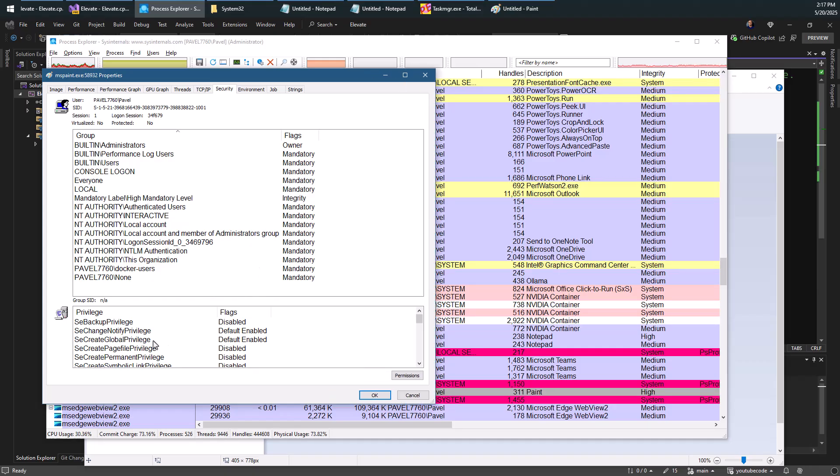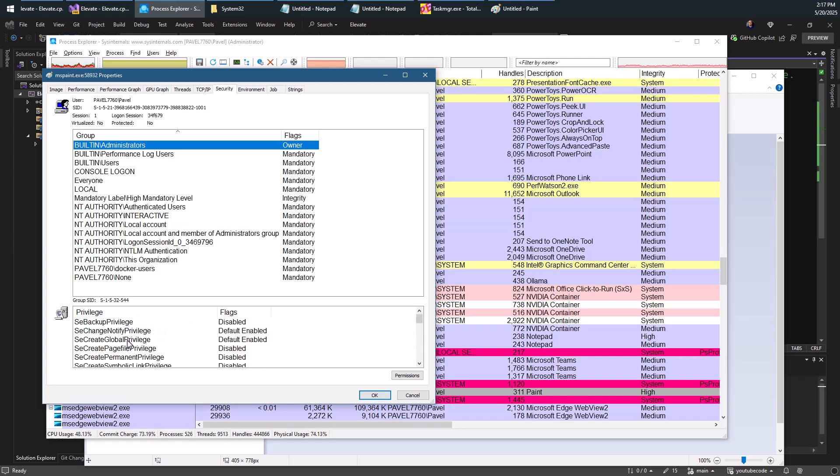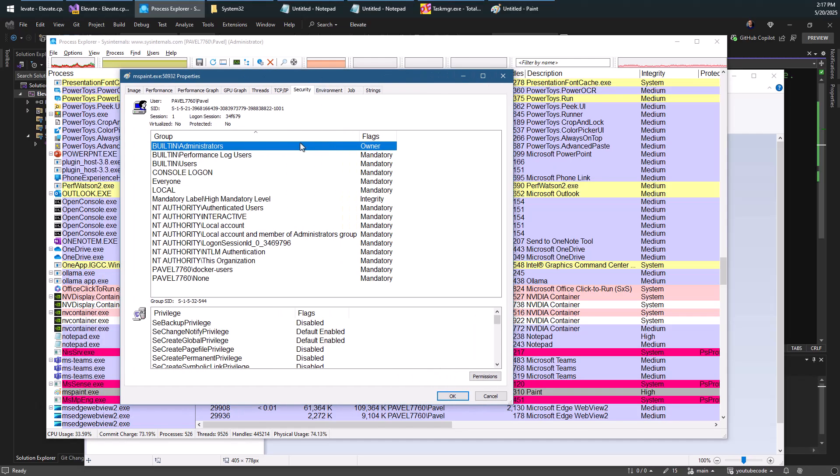We can also see that the token here is a powerful one. It has administrator privileges. You can see here that the administrators are owners of this token. And we can see the many privileges that are available here, which is typical of this case.